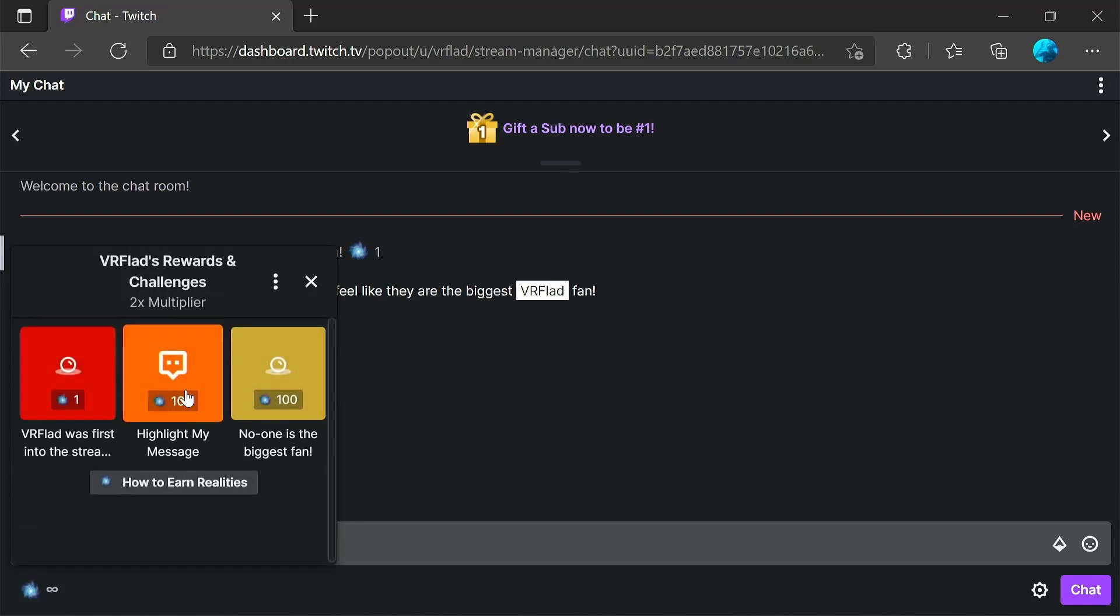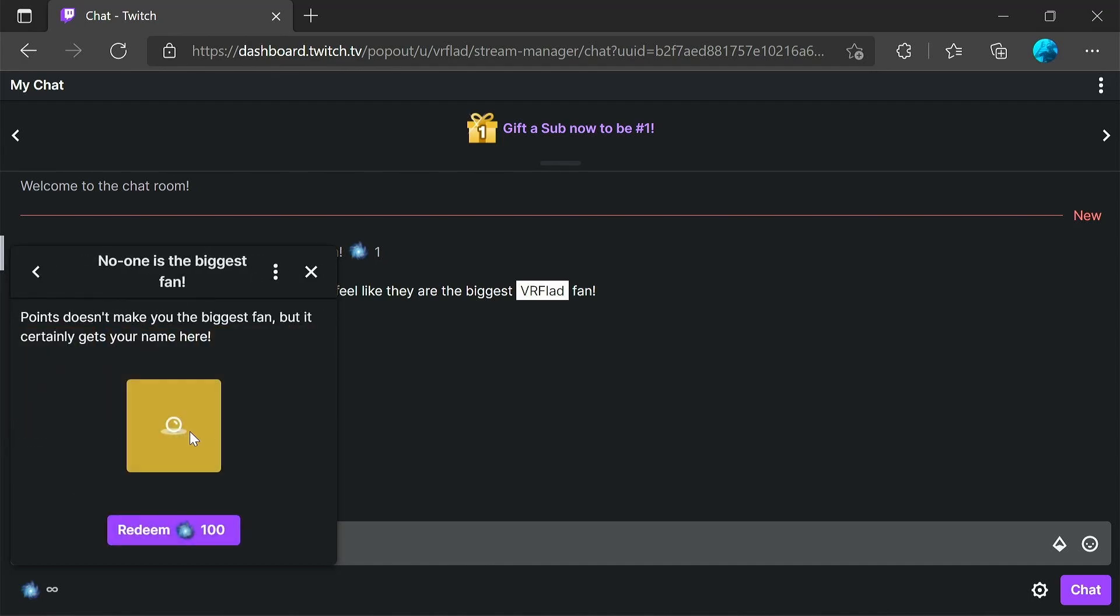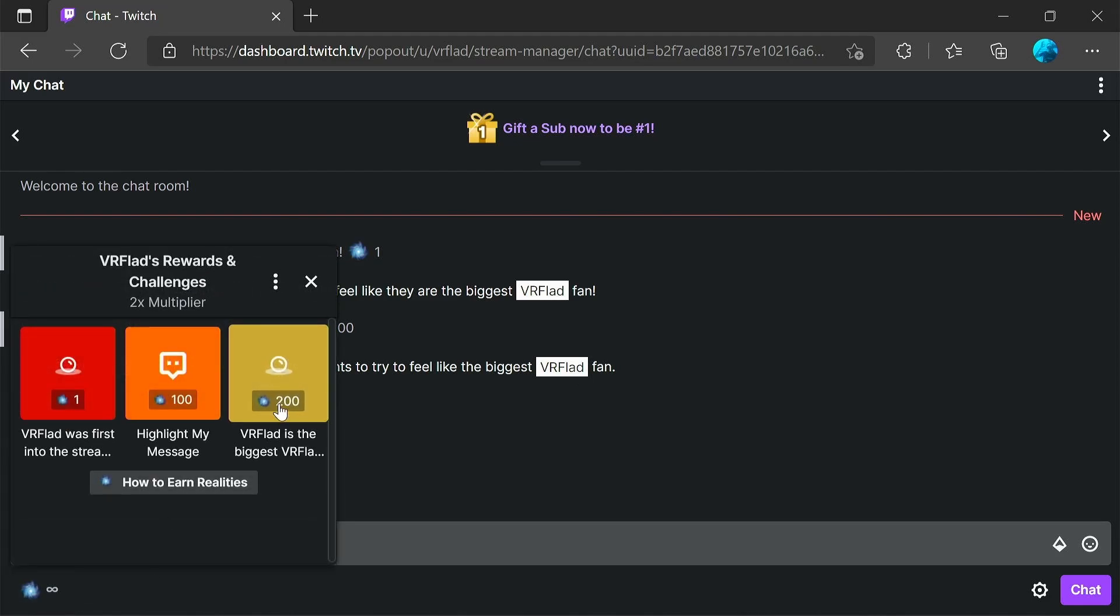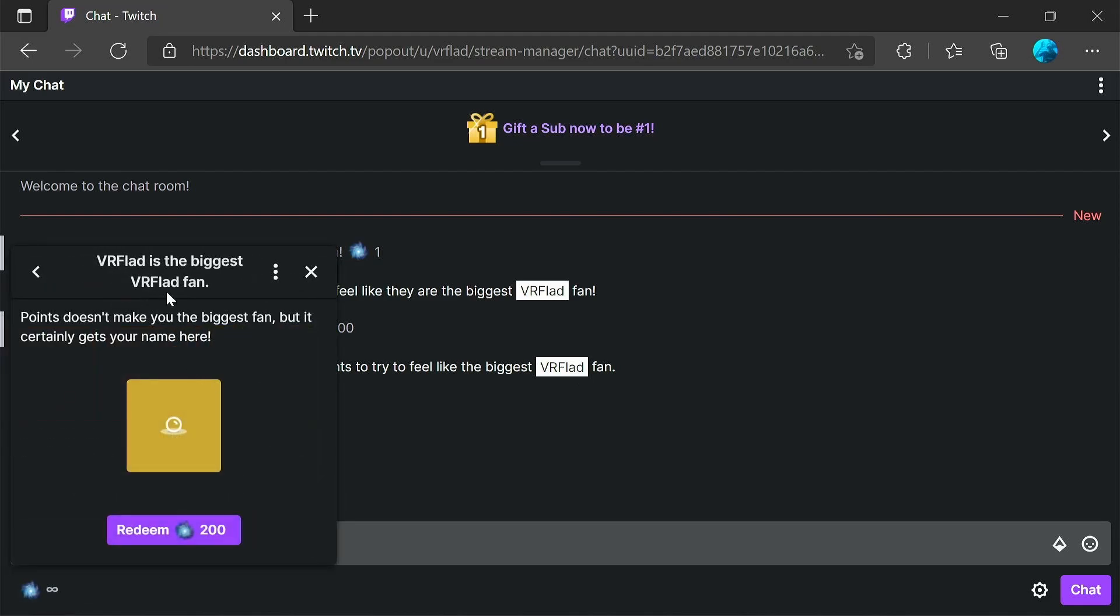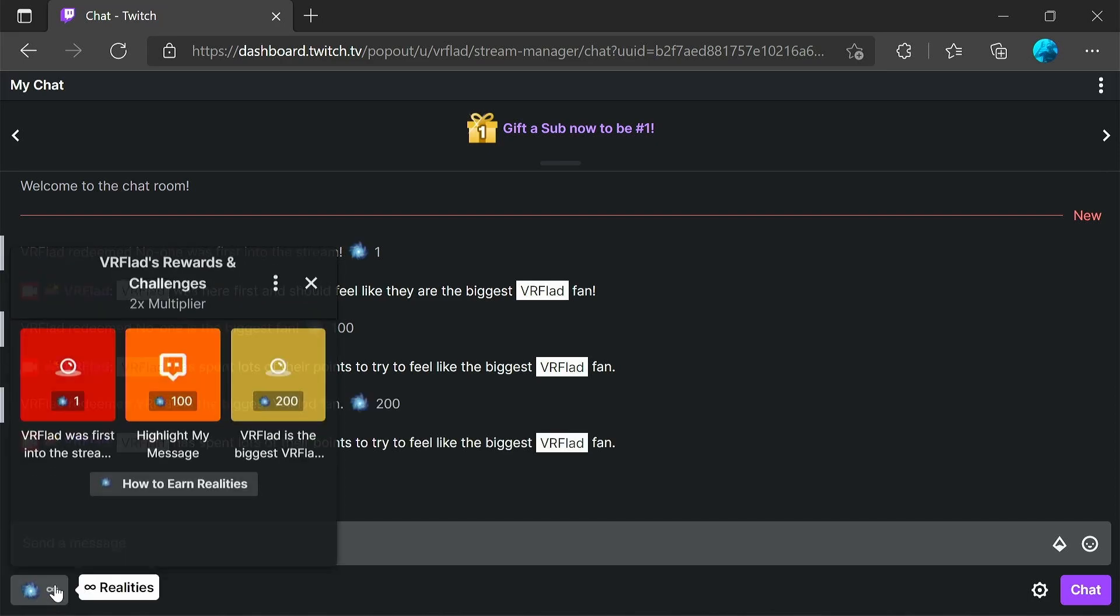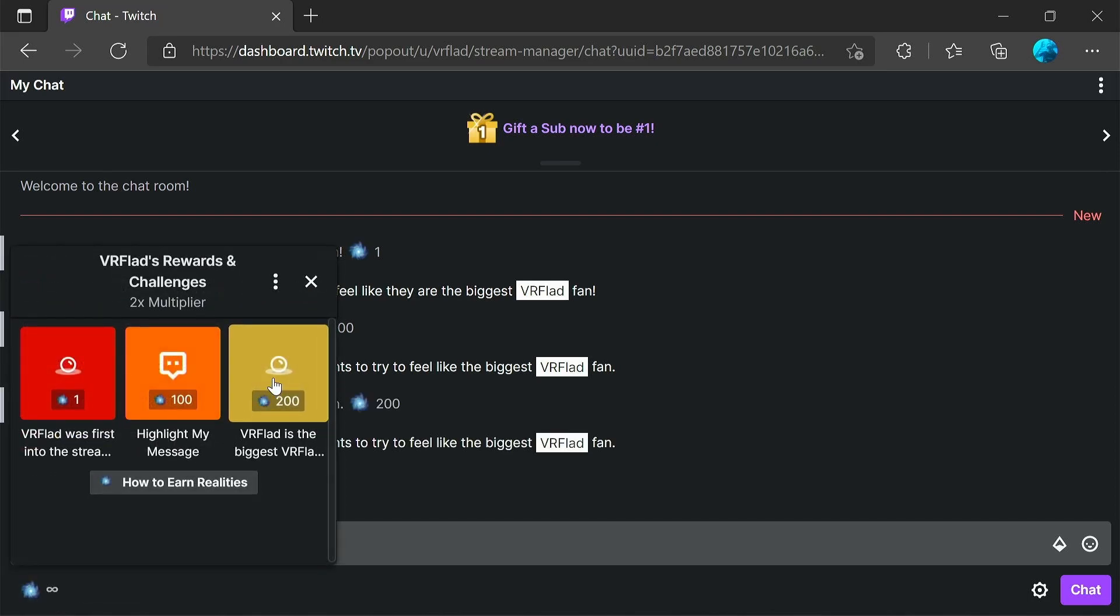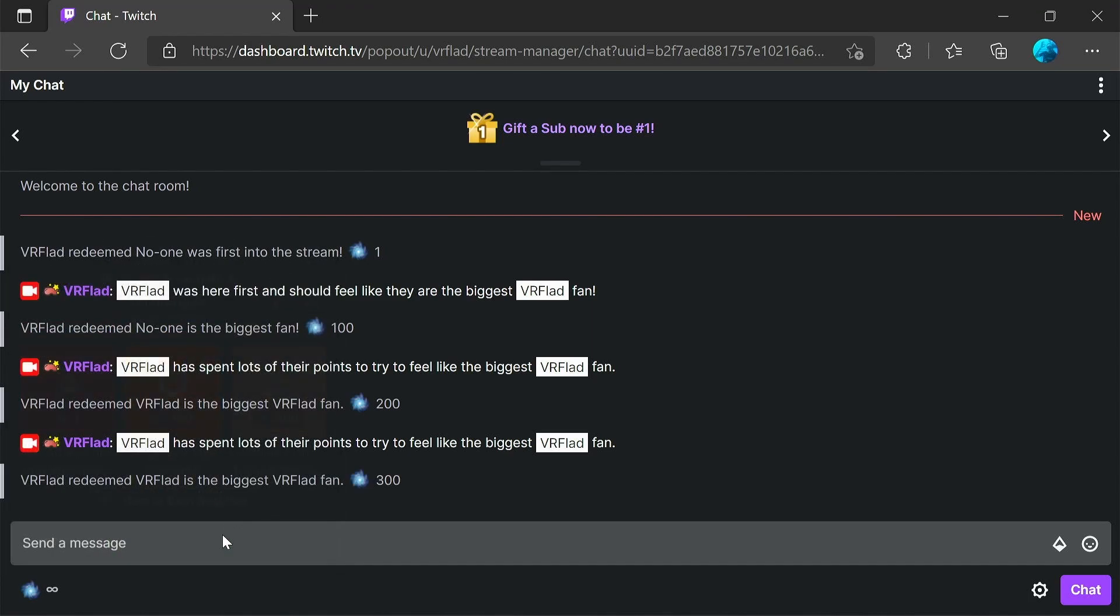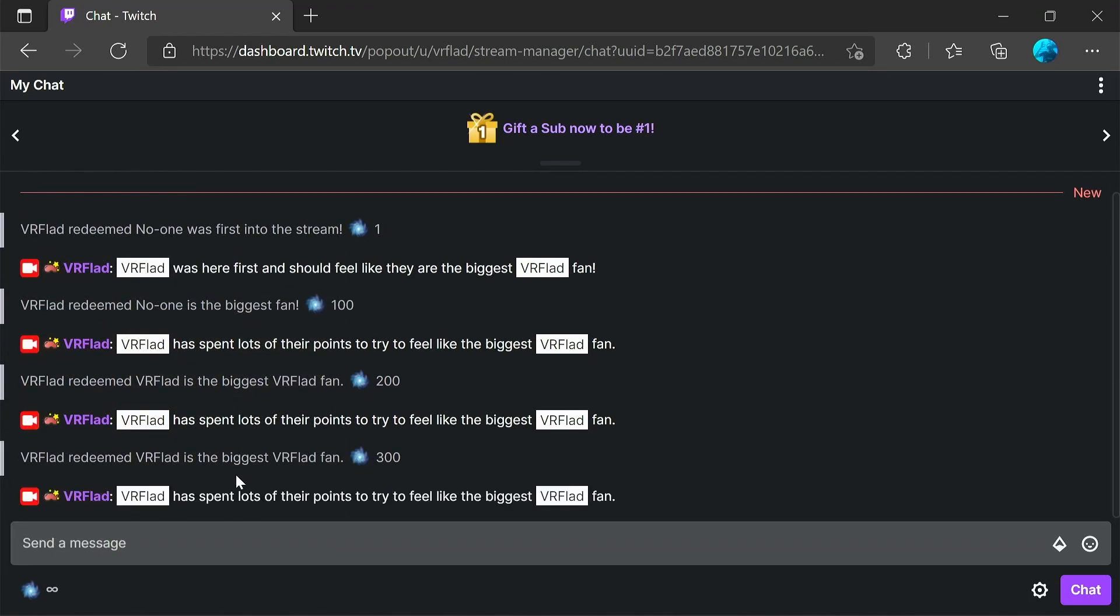So now, biggest fan. So no one is the biggest fan. But if we redeem it, it's cost me 100 channel points. And it's given the message into chat. It's updated the channel point rewards. And it's updated the cost to 200. Again, running it again. It's gone to 200. And now it's 300 points. And so forth, it's going to keep increasing. And there we are. All done.